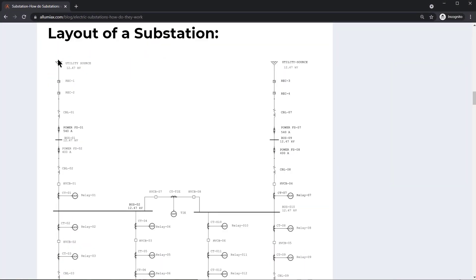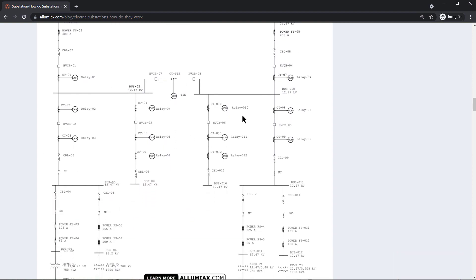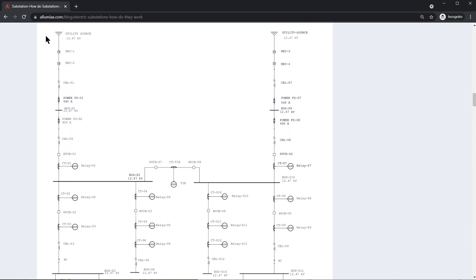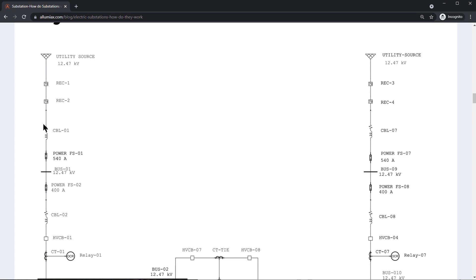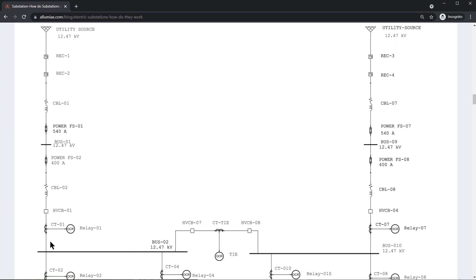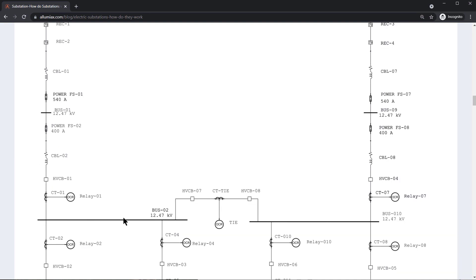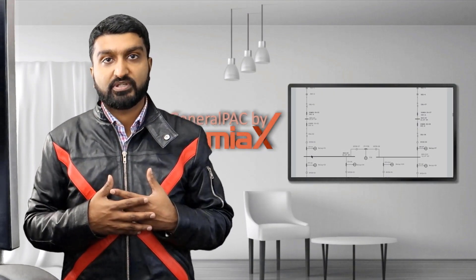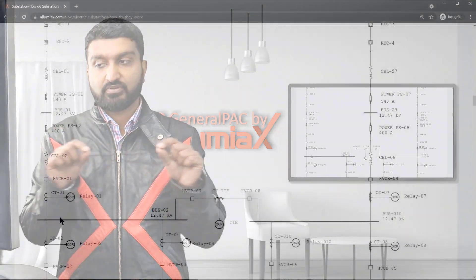In the layout of a substation, consider the left part, part A, and the right part, part B, which is an exact replica of each other. We'll focus on the left part, and you can see it gets translated over to the right part. It's just a cable that comes in and connects directly into the 12.47 kV bus. This bus is nothing more than a junction point — a node — that connects other components on that same node.